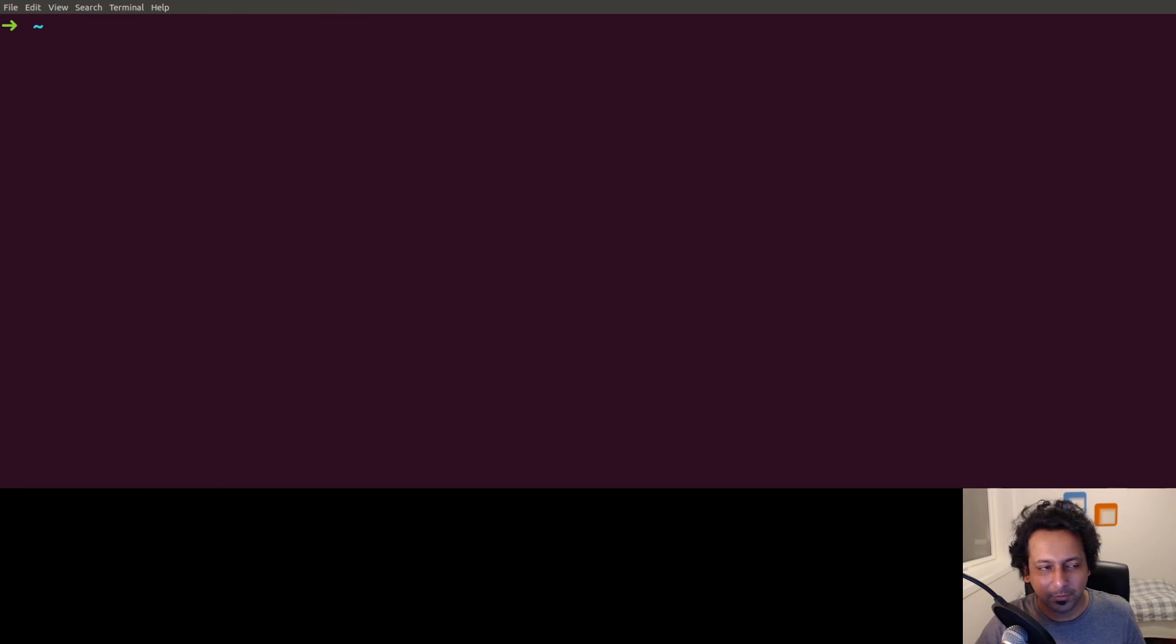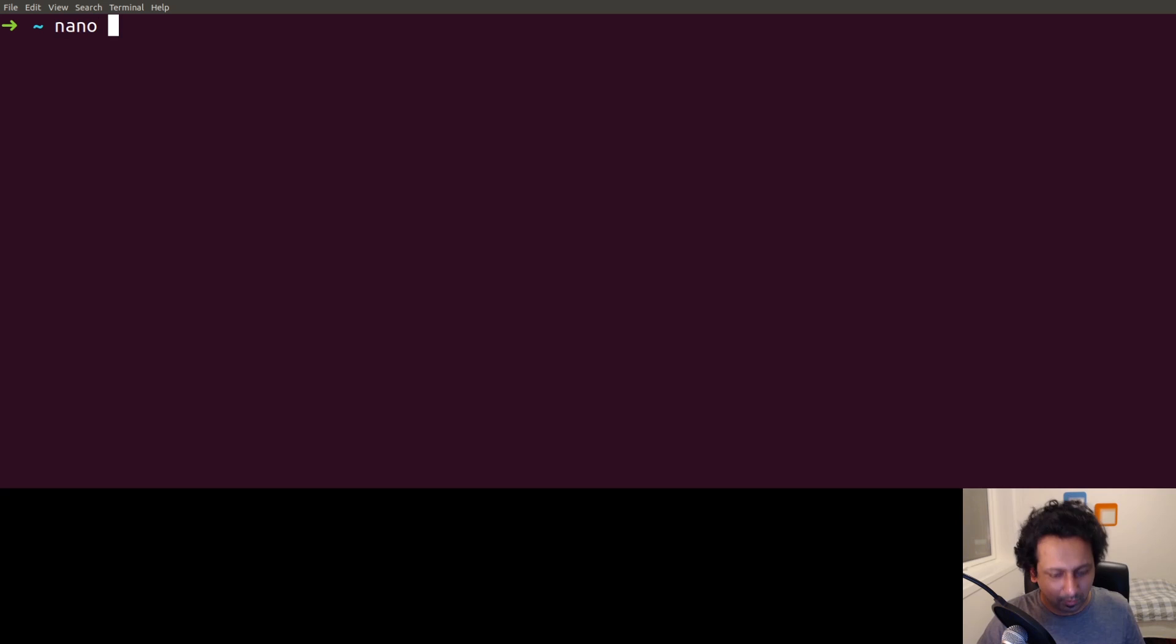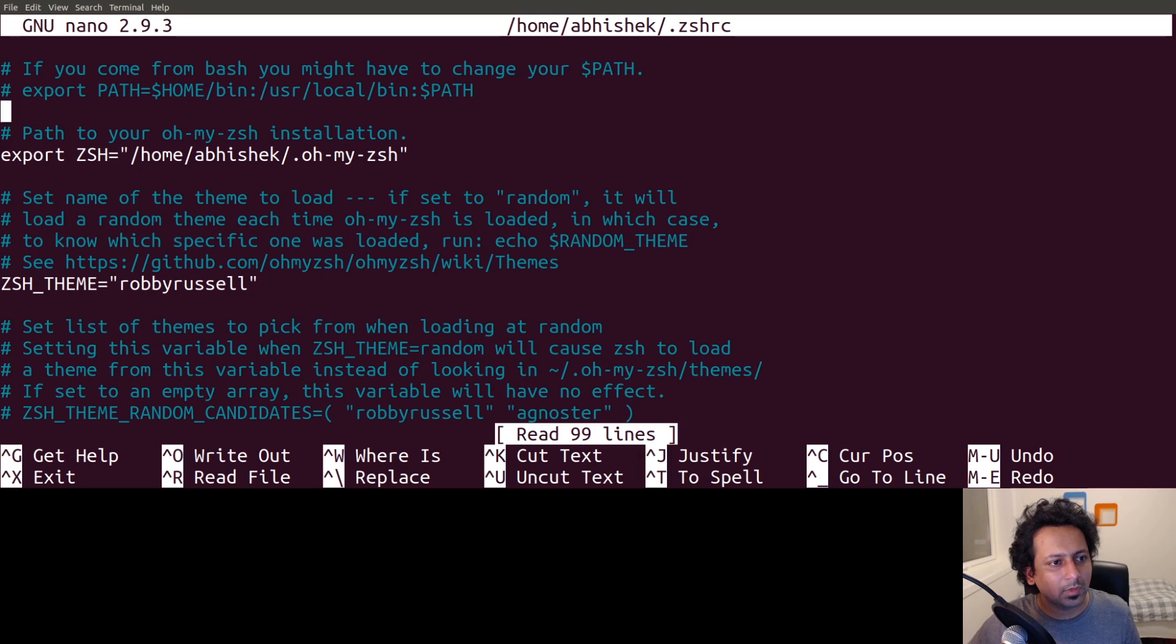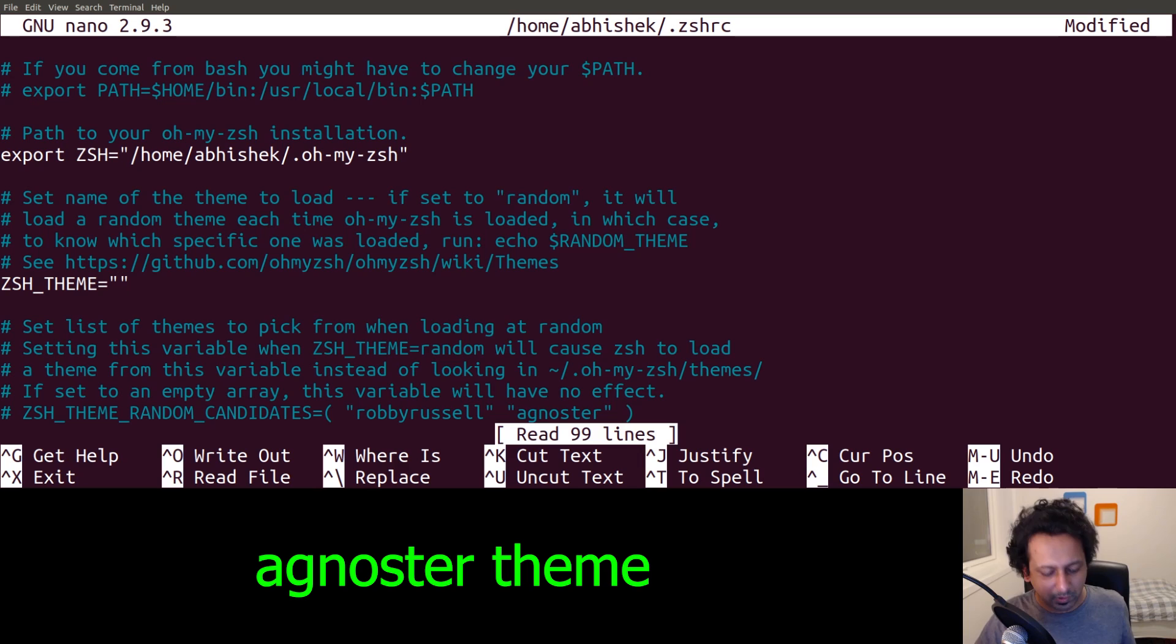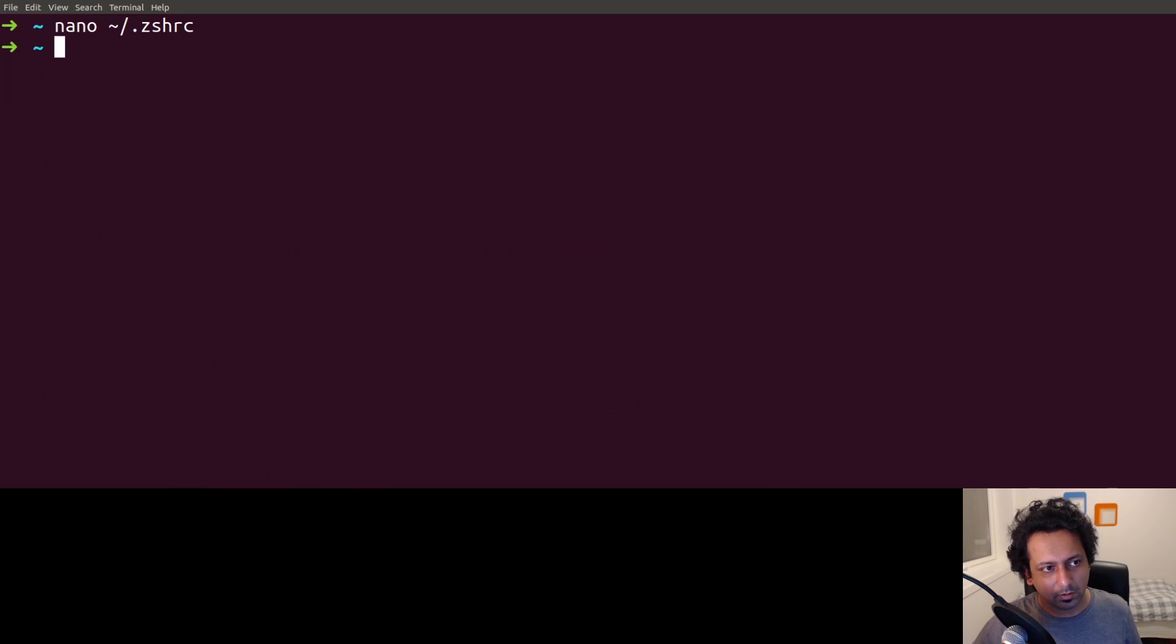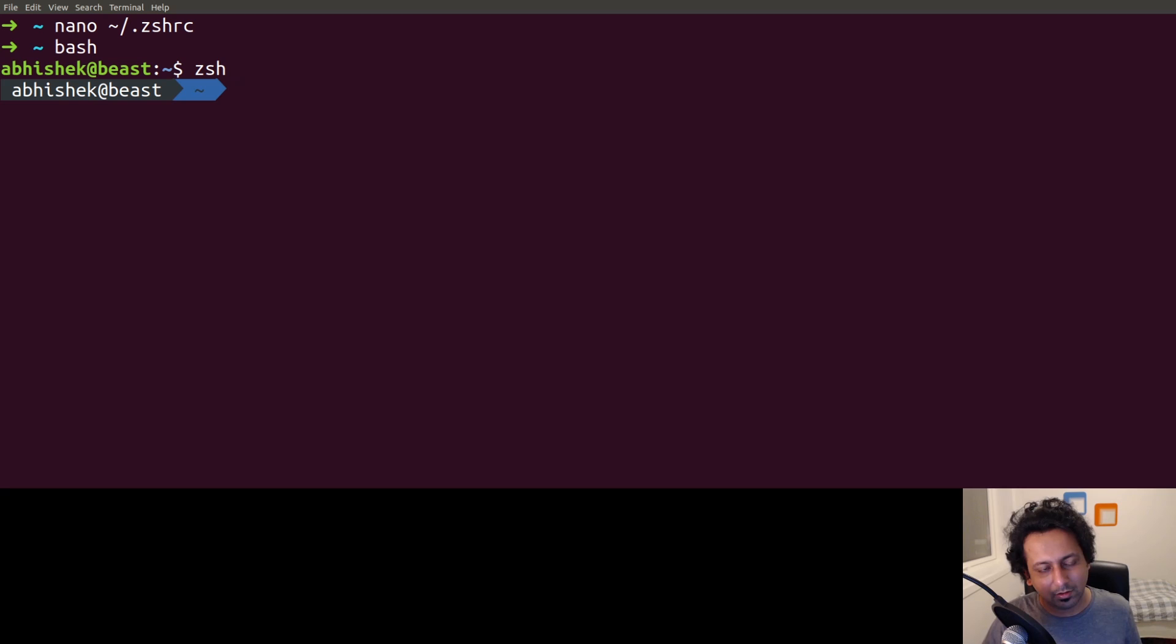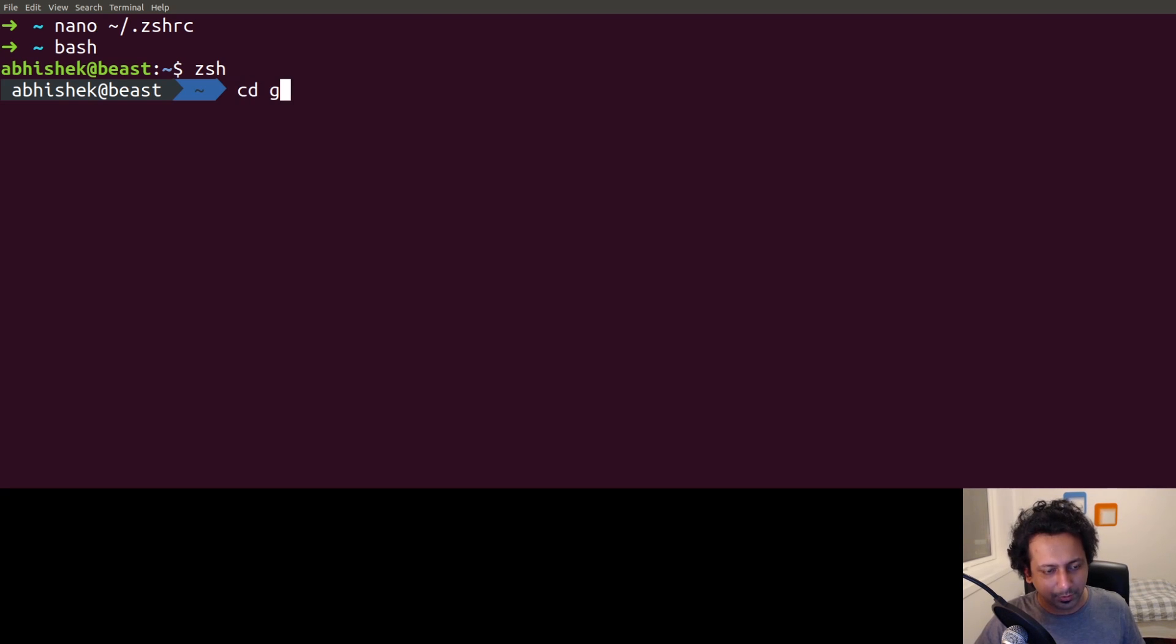We can make it look even better. You have to go into the .zshrc file that was created, so I'm going to use nano .zshrc. You have the theme here, and a very popular theme is agnoster. I'm going to use that one, close this, go back to bash, and then go back to zsh. You see the look and feel has changed quite a lot.